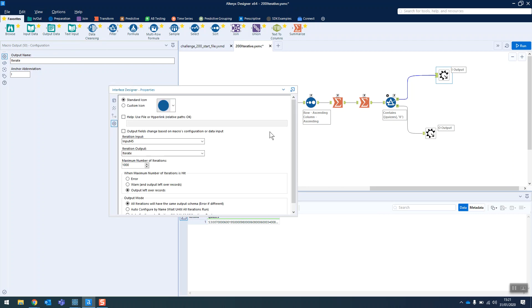So the interface designer is just set up. This is something I always forget to do as well. For an iterative macro, you always have to set up which input is going to be the input for the iterations that you're doing. So luckily we only have one input in this case, so it's definitely that one.